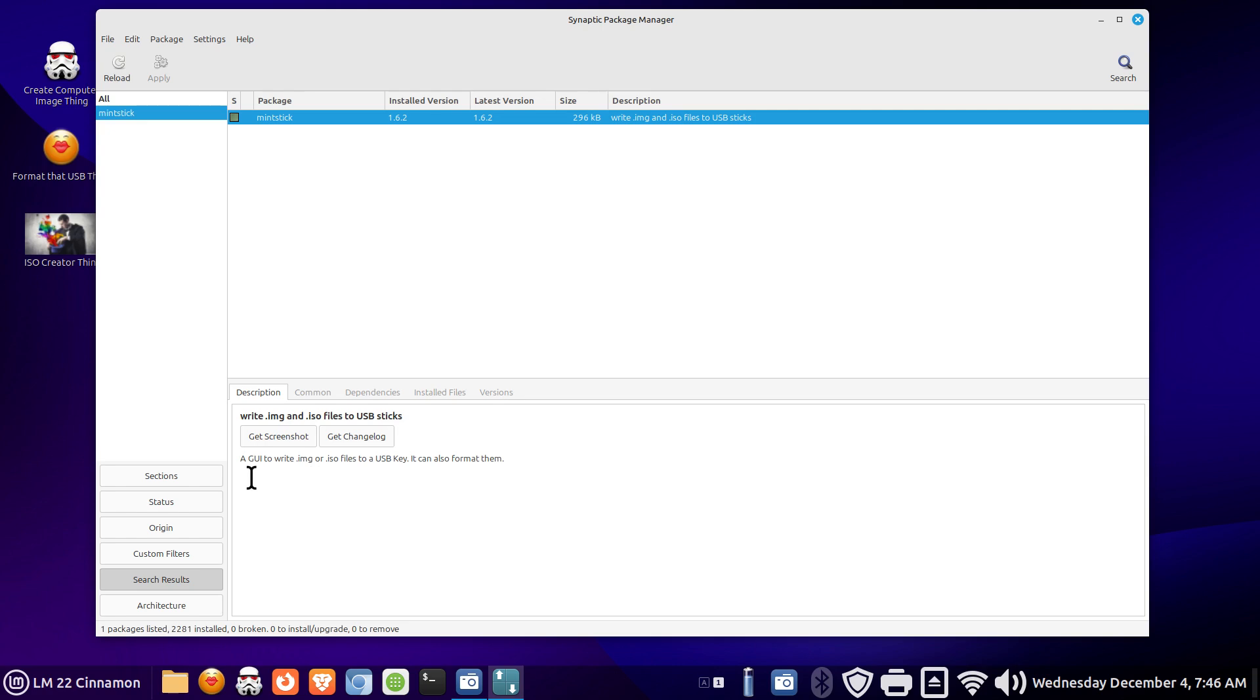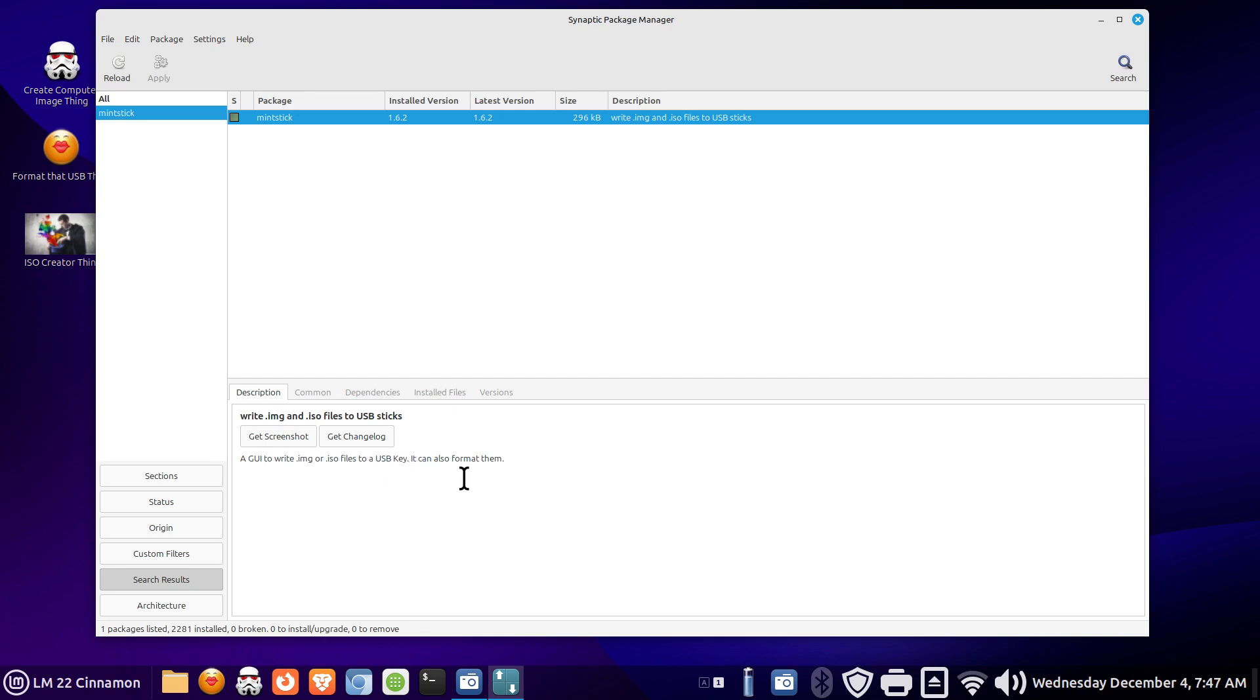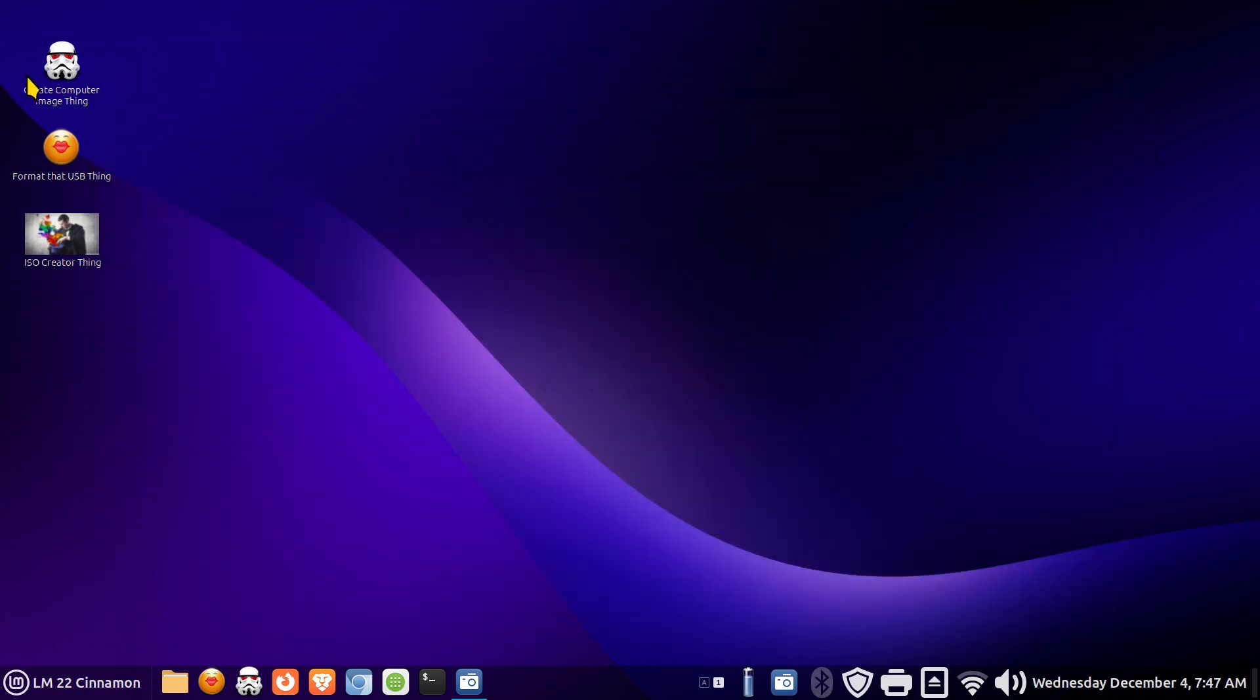It's a graphical user interface or GUI to write image files dot IMG or dot ISO files. ISO files are those things that when you download a computer image for Linux distributions for example and you would burn that onto a USB device. In other words a USB stick in most cases. But it can also format USB and USB hard drives. That's what we're going to be playing with today but I'm going to show you one simple explanation but I'm going to first talk about something important.